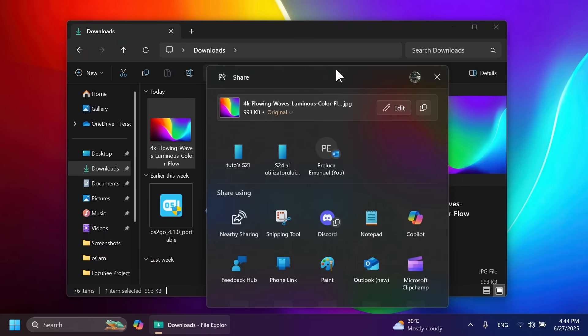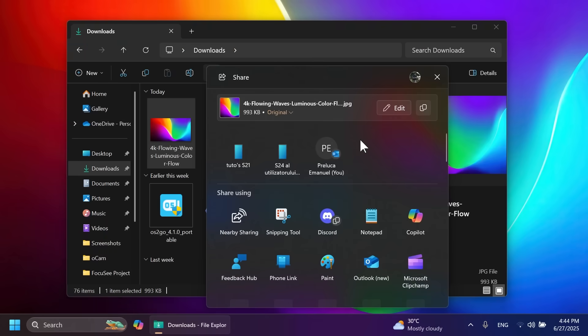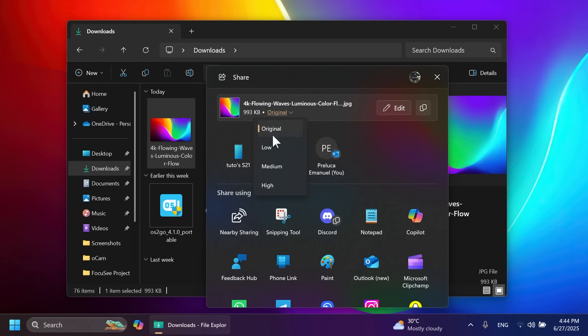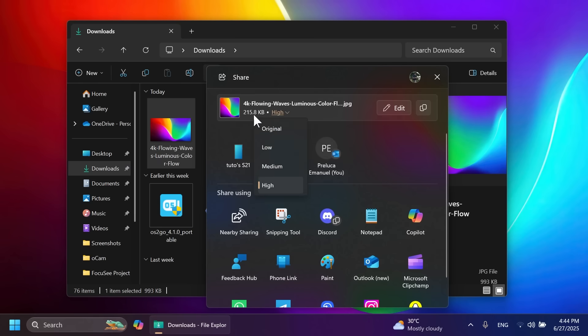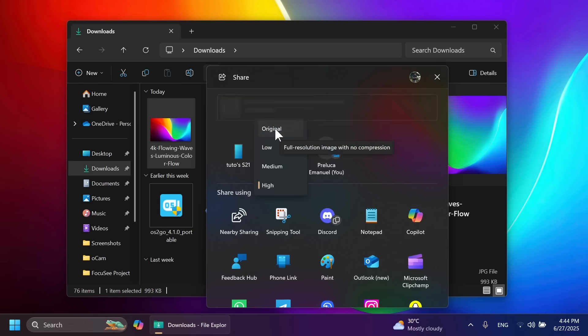We have improvements for Windows Share. When sharing a link, you'll get a preview of that link. Microsoft is also adding a new option to compress files, especially images, before sending them. You can choose low, medium, or high compression and see the final size. This is pretty useful.